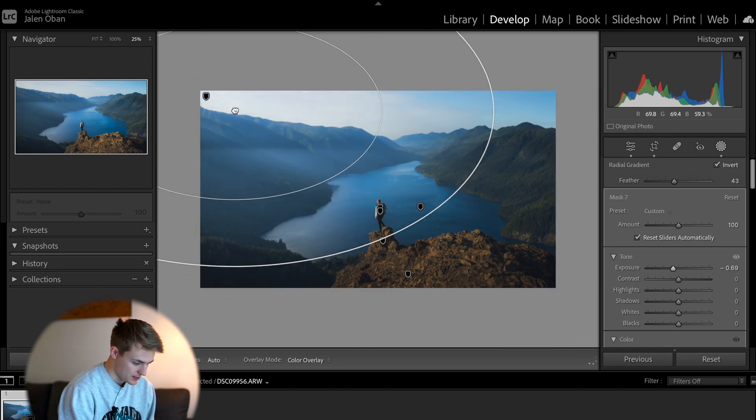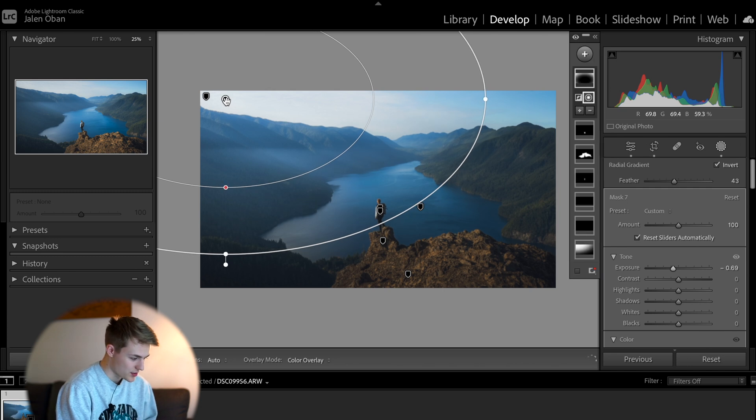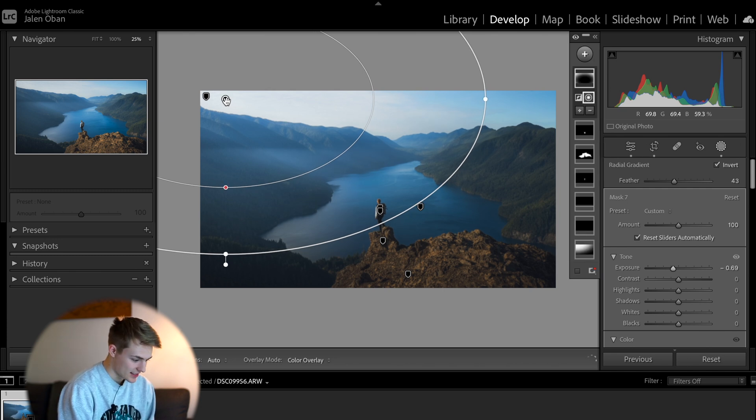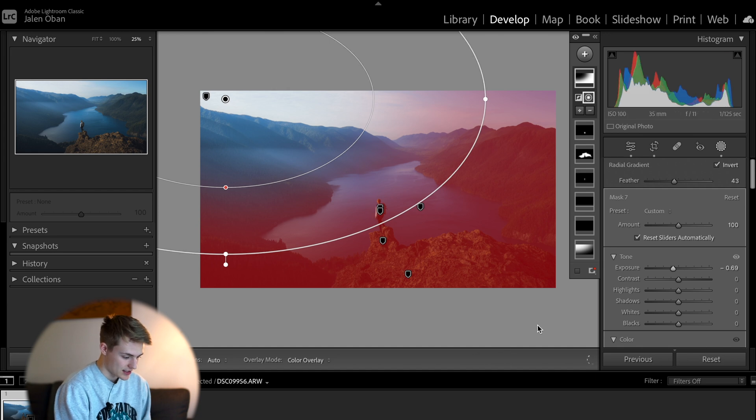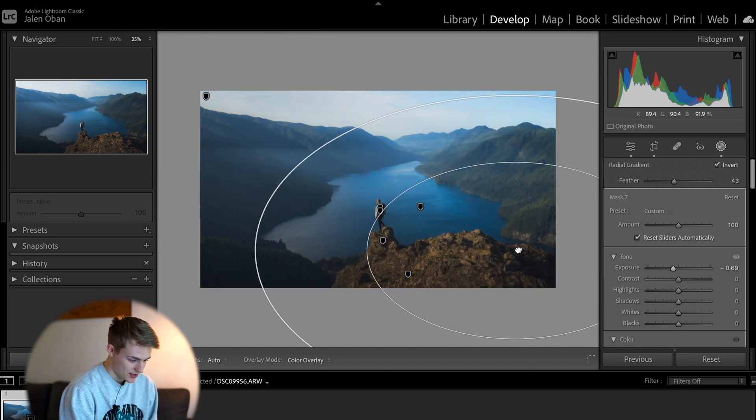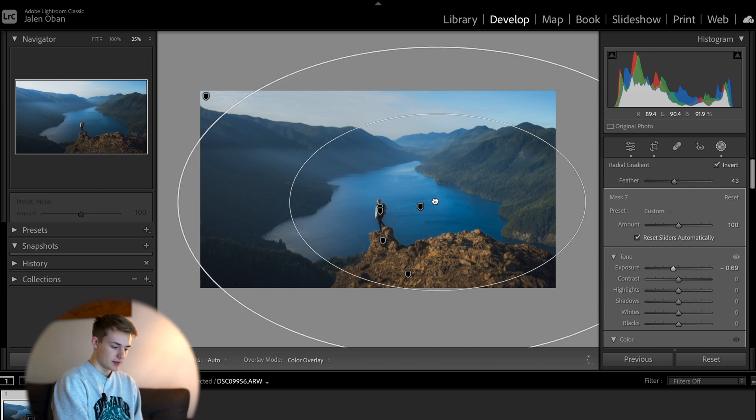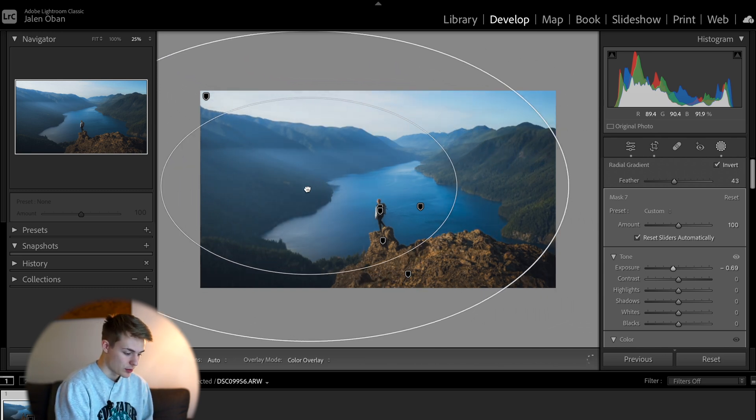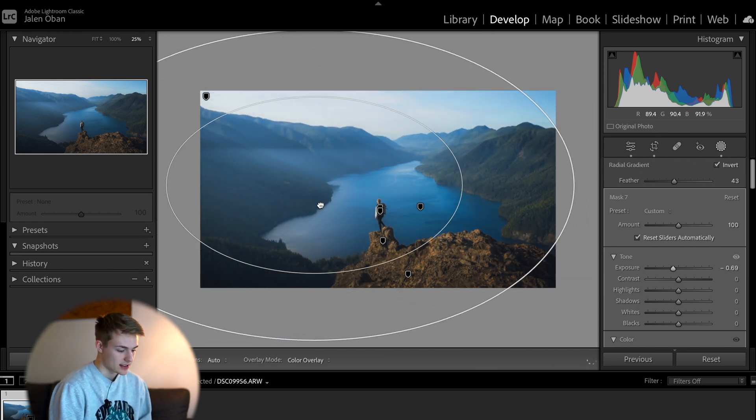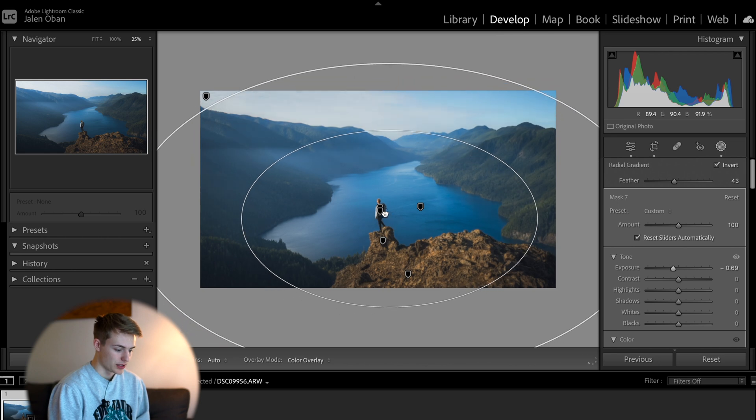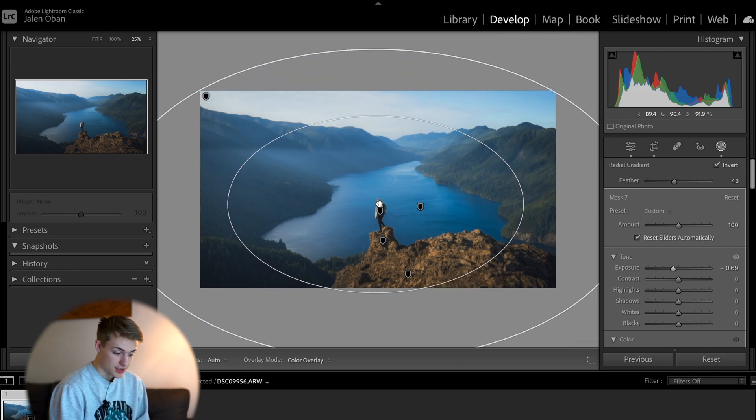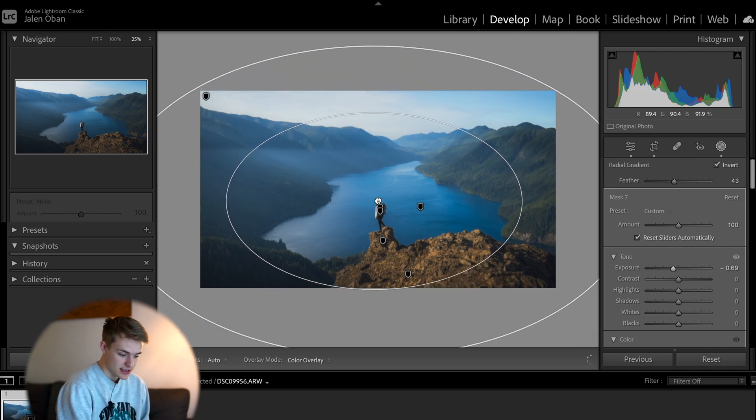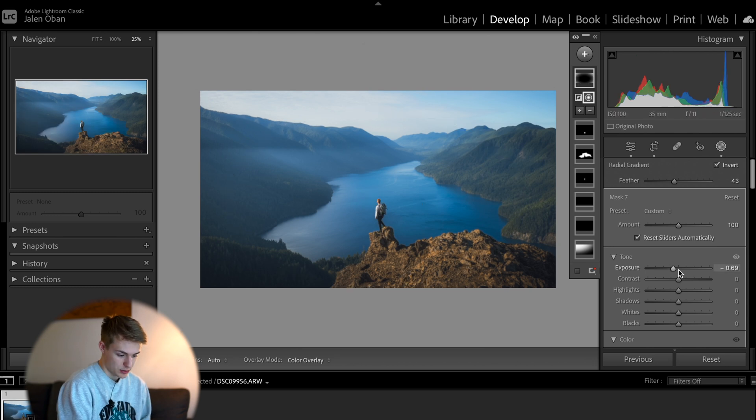Obviously you wouldn't want to do this, but say you wanted to have that corner of the sky the subject of the photo. Now everything else is darkened. Maybe you want this corner. And as you can see, as I move it around, it's really just a simple way to be able to really customize your vignettes. And the last way we can really bring some personalized touch to this is that we can use the other sliders other than just the exposure slider.